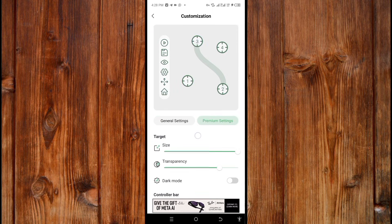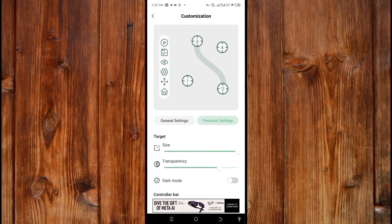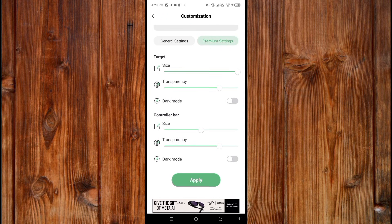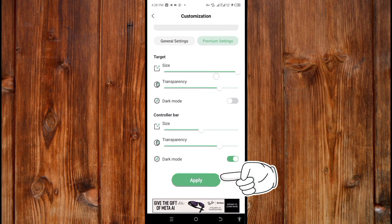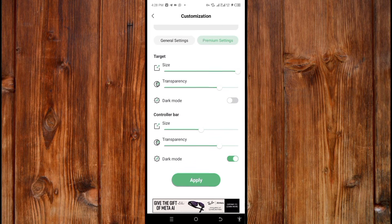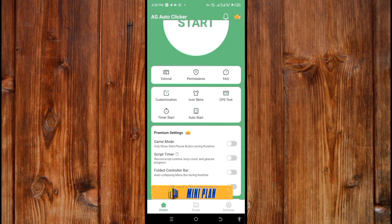In Permission Settings you can configure both the controller board and the target button. You can also set it to dark mode by clicking this toggle — it will switch to dark mode. Then click Apply to confirm, and click back to return.